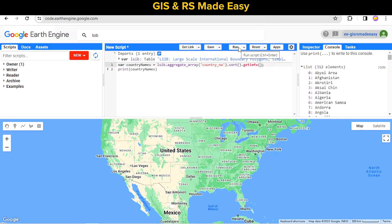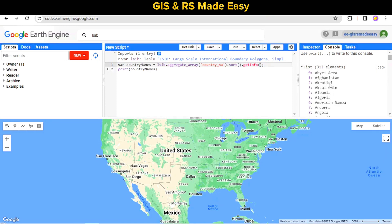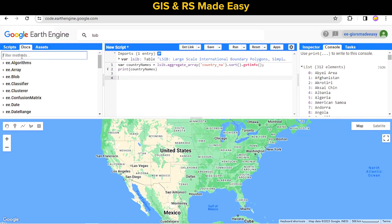Now this is a client-side function. We want to add a dropdown select here and populate the country names in this dropdown select. Let's search for the select widget.